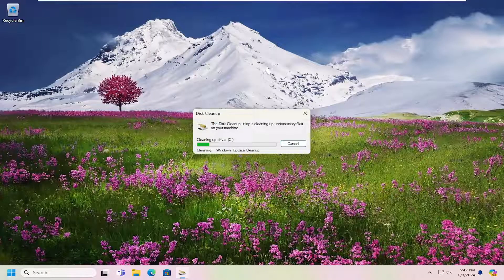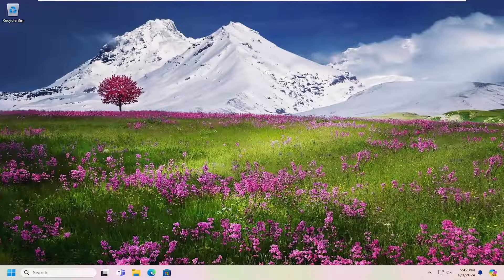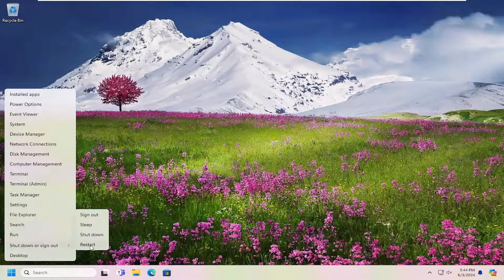There are a lot of Windows Update Cleanup files — it was almost eight or nine gigabytes. It might take several minutes for it to run that scan or to successfully clean those files up. So once the Disk Cleanup scan is finished, go ahead and restart your computer.